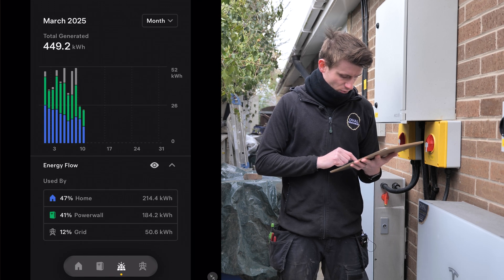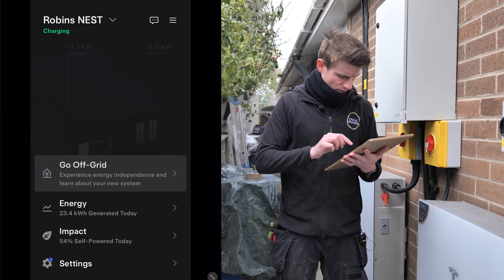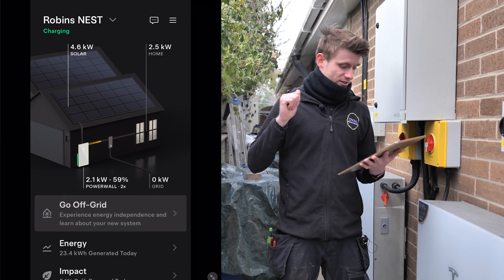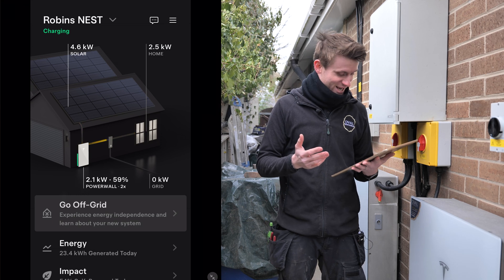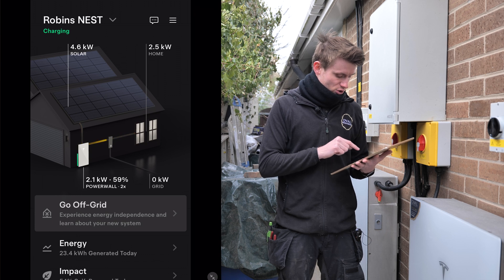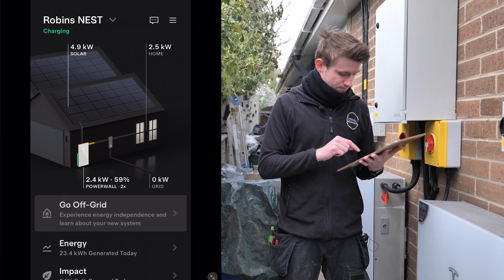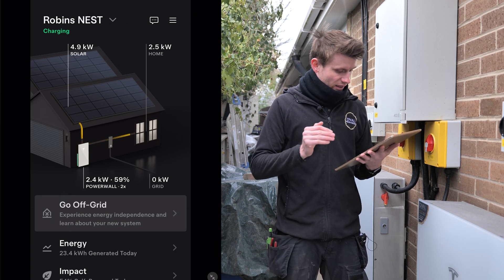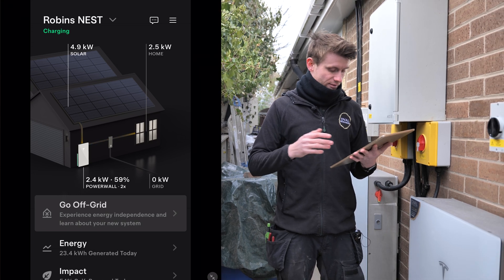The best screen in the Tesla app is the real-time main screen, which shows what's being produced right now and where the power is going. Currently, 4.6 kilowatts is coming down from the roof, going into the two Powerwalls. We're supplying the house with 2.4 kilowatts, zero kilowatts to or from the grid, so the remaining power from solar must be charging the batteries. This gives you a real-time view of exactly what's happening in the property.